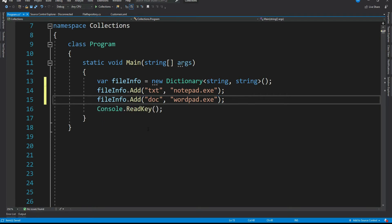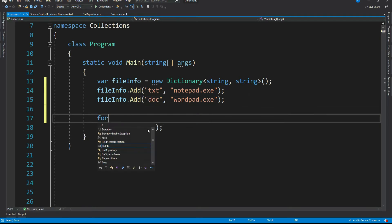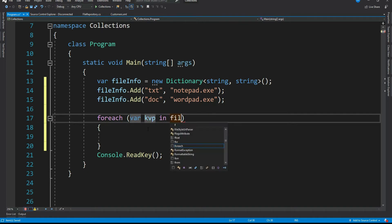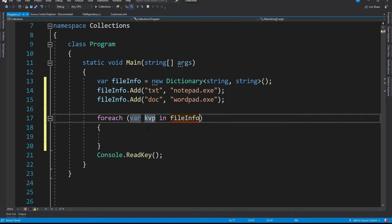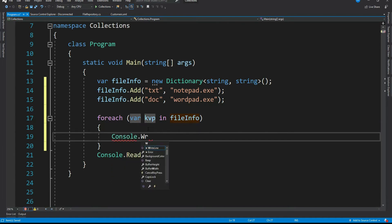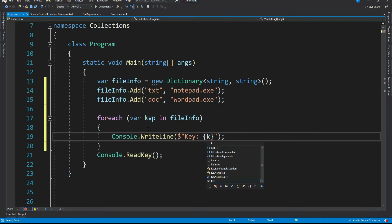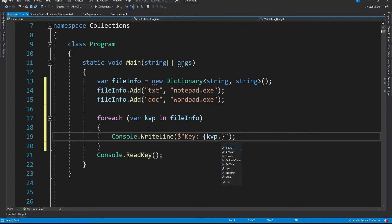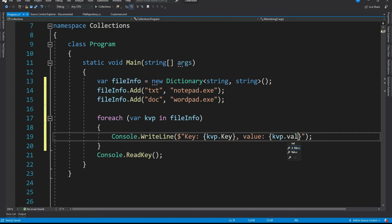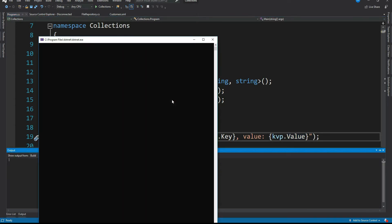Let me display the key value pair. For each key value pair in file info dictionary console dot write line kvp dot key and value kvp dot value. Let me run this.